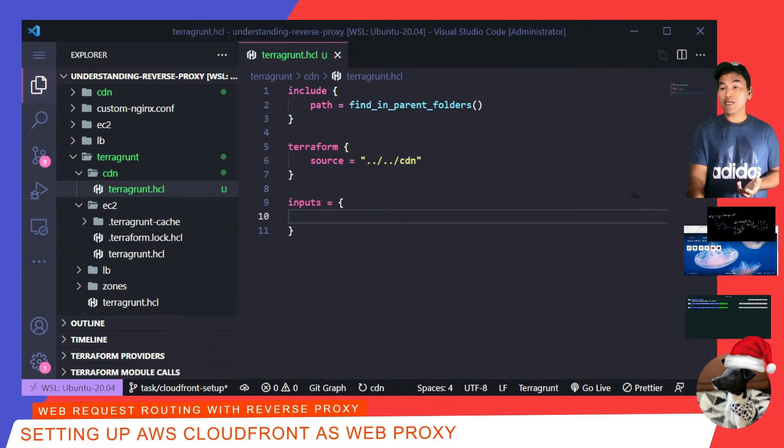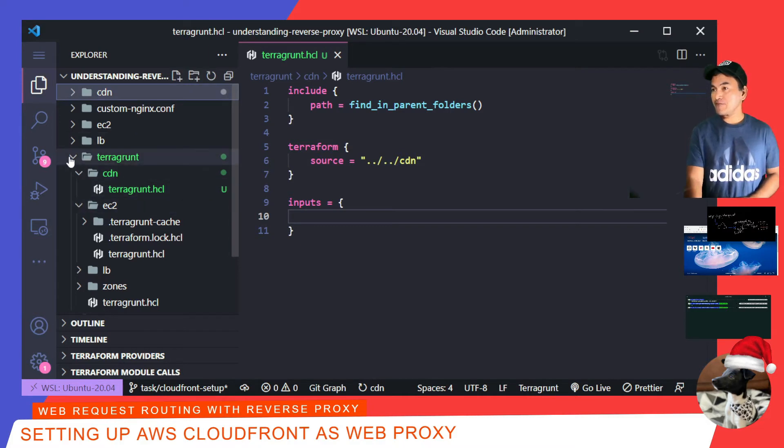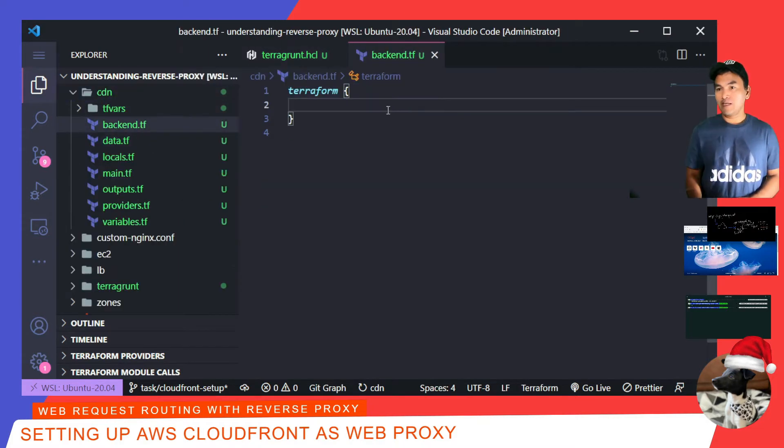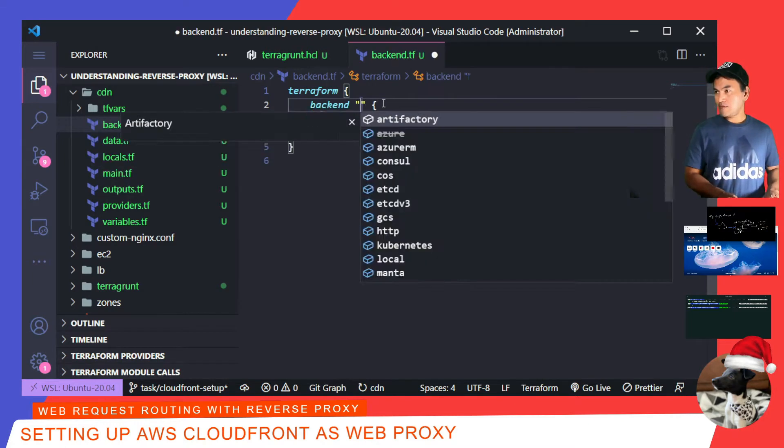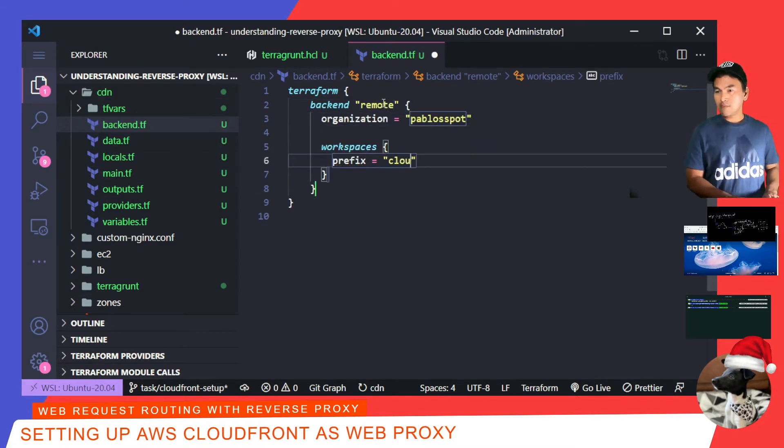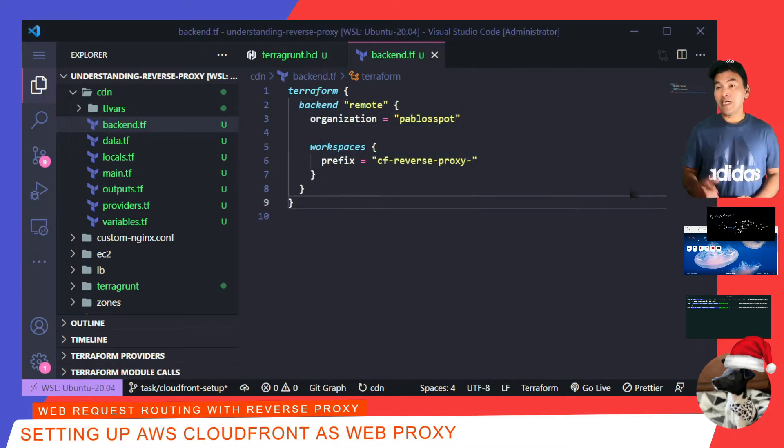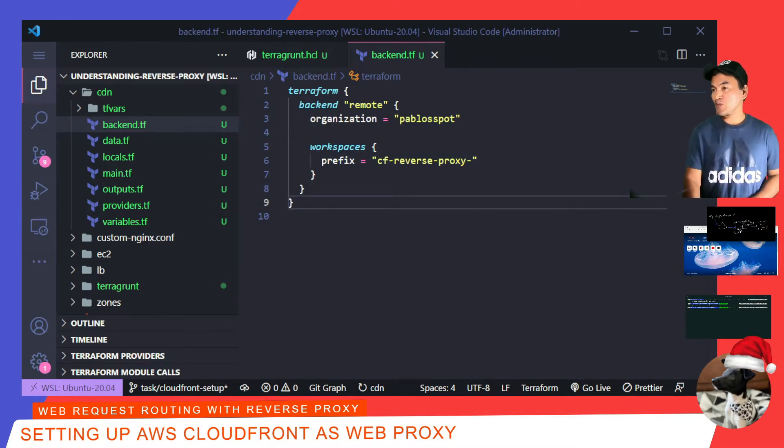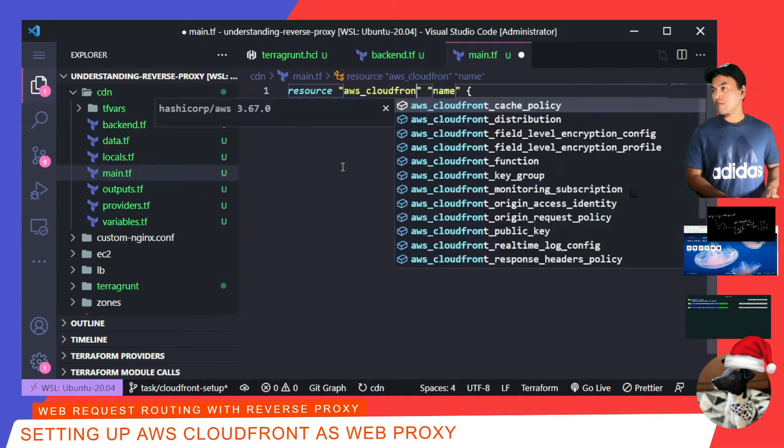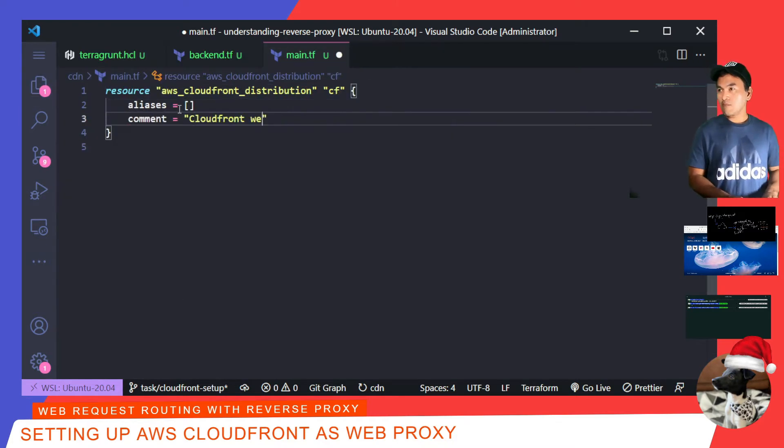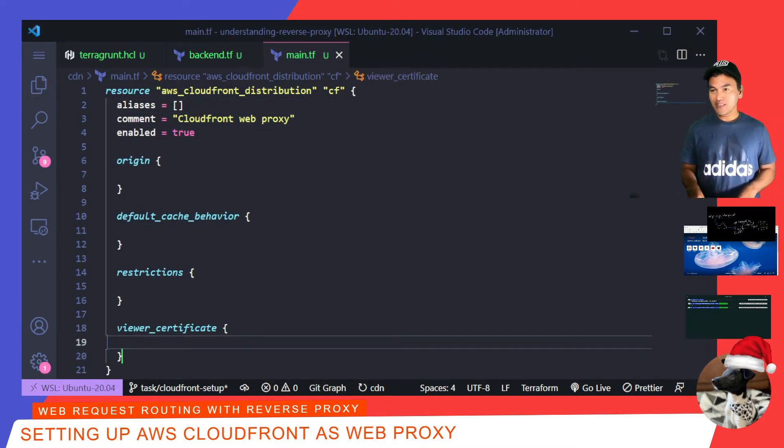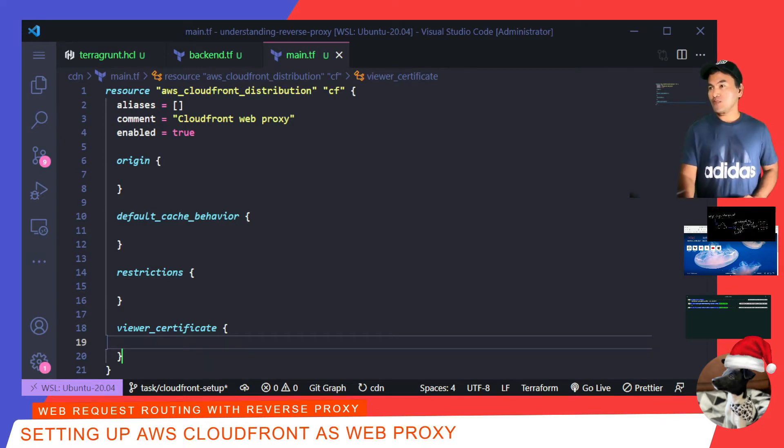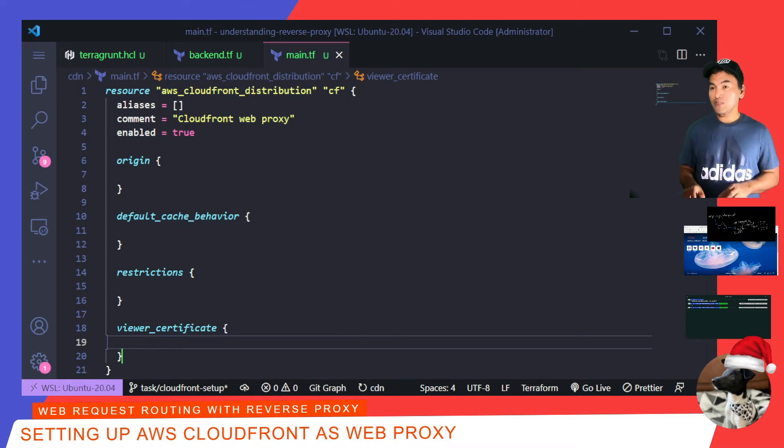Then on my new CDN Terraform module, I'll open my backend.tf and update this to store my state files using Terraform Cloud. And then I'll open my main.tf to start setting up the code for my CloudFront resource. But firstly, I need to update the origin block for this resource. This origin property defines what my CloudFront service is web proxying.